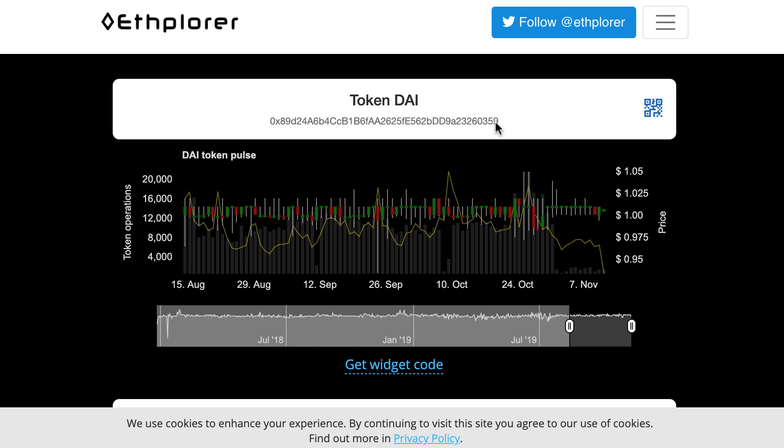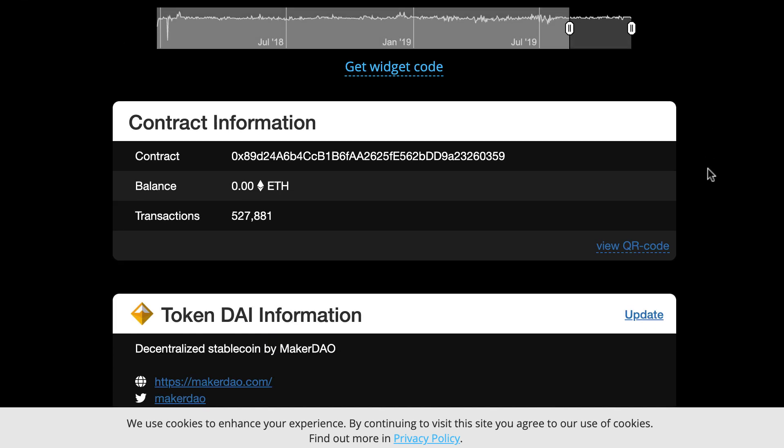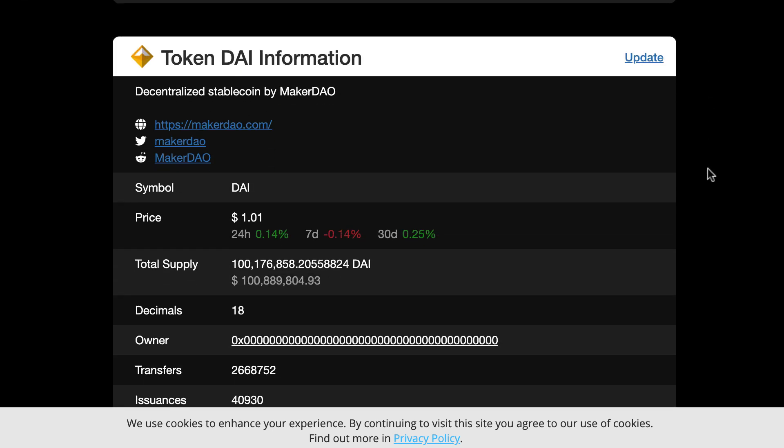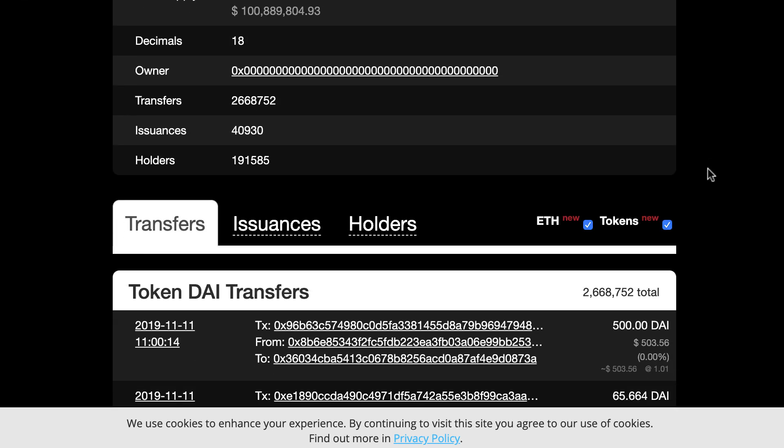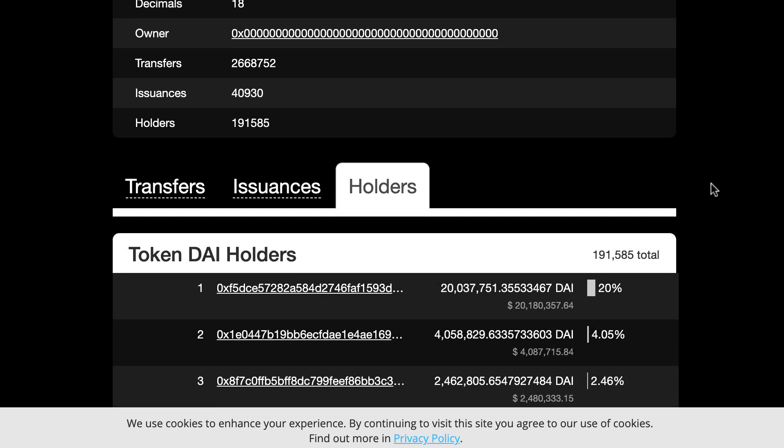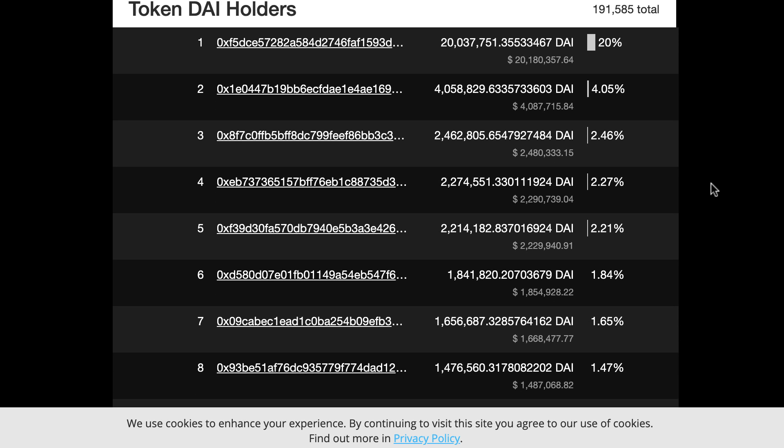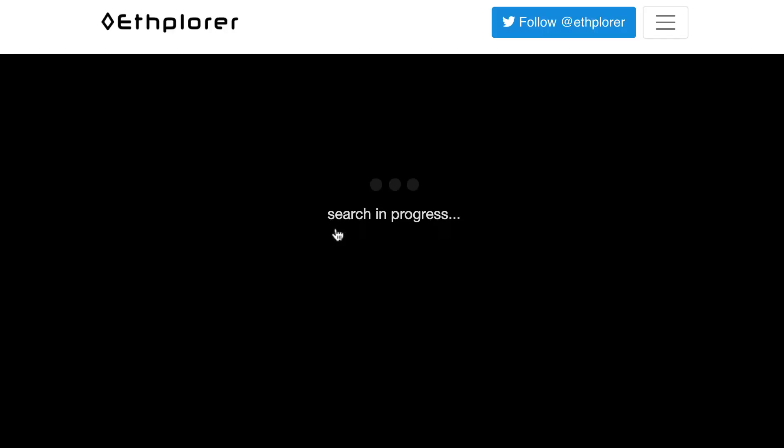Here we have the address of DAI and if we scroll down we have all the stuff. We're gonna click on the holders tab here and it's gonna show us the bigger holders of DAI. We can select any of these addresses, for example that one.